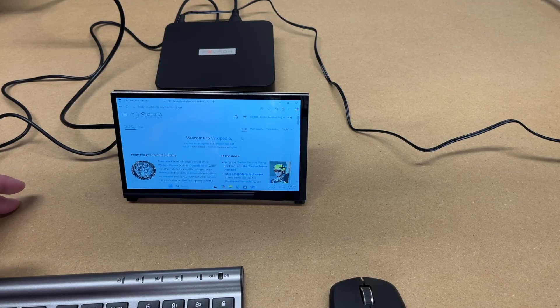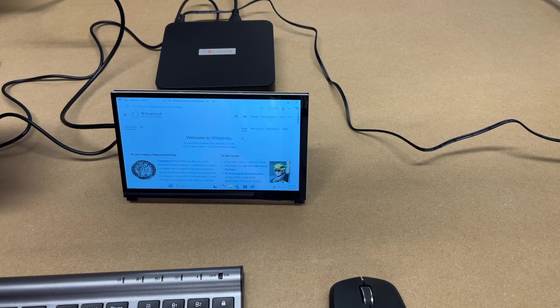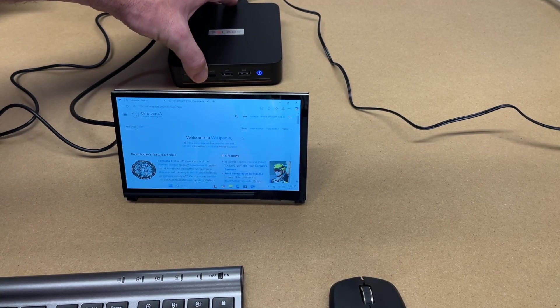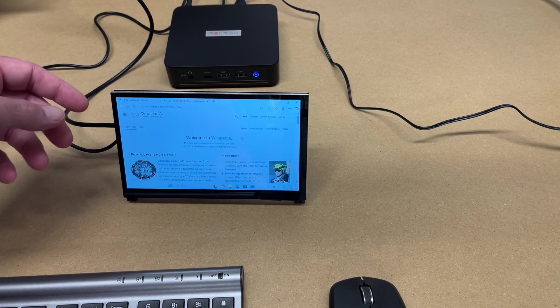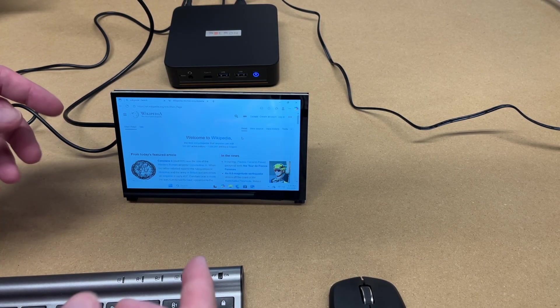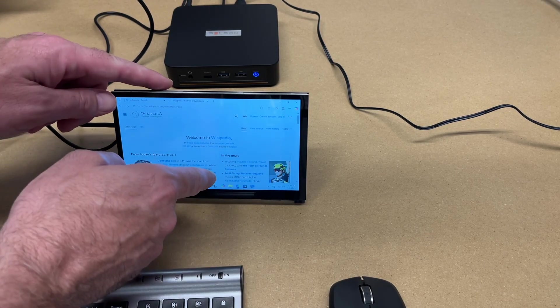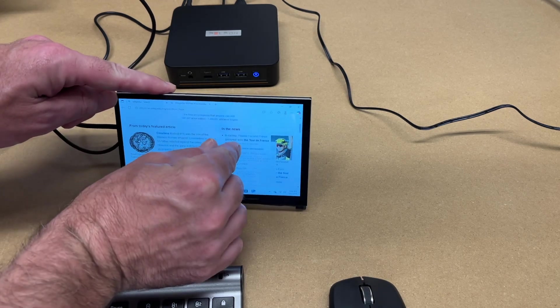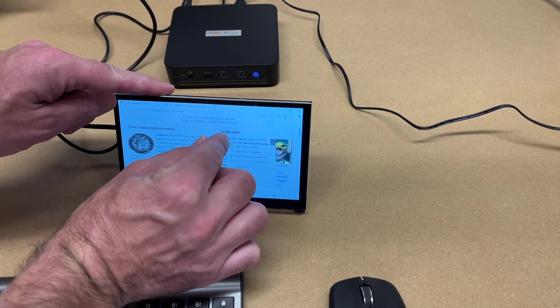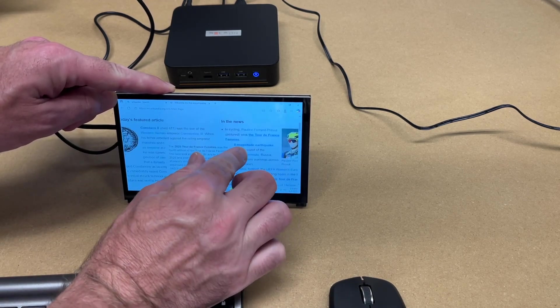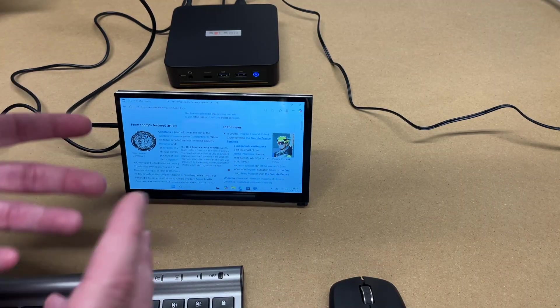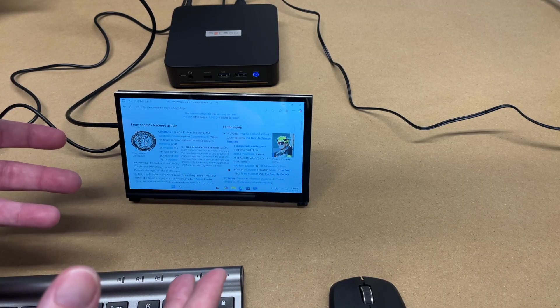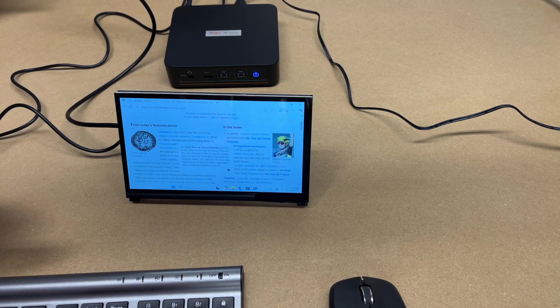So this also works with Windows and Linux PCs. So here I have a little mini PC back here. It's running Windows 11. I have it showing up here. I have a web page up here. We can scroll up and down. I can pinch and zoom. And I could use it similar to how I might use a laptop with a touchscreen.